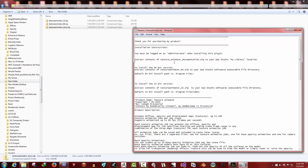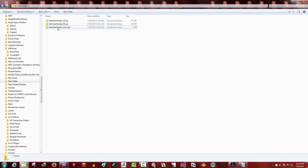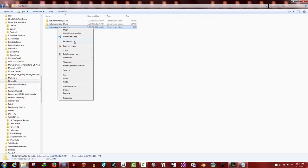So the first thing you want to do is for our documentation zip file we downloaded, you want to extract that to your My Library folder.